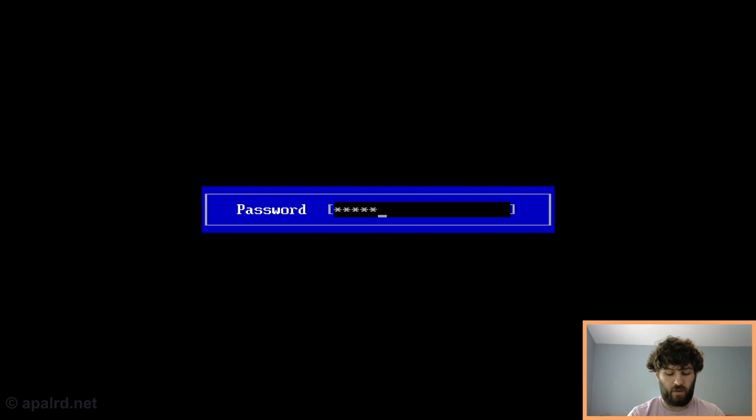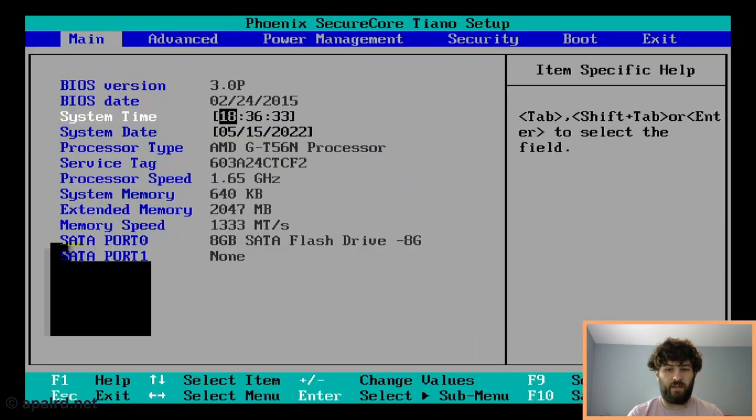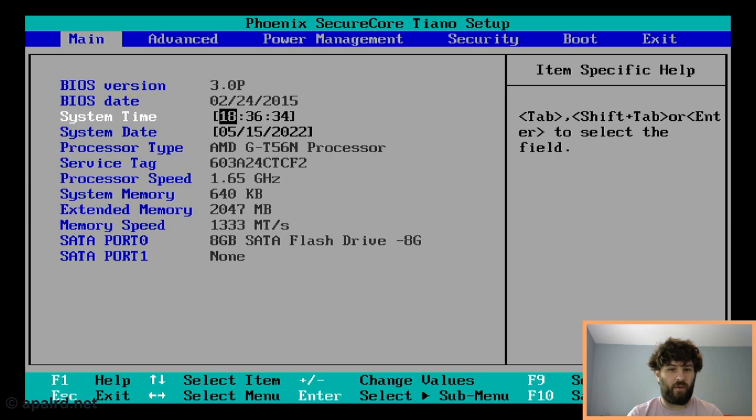Let's boot it up in the BIOS. So we're going to press delete, enter setup. Okay, we got a password prompt. So password for these guys is FirePort with a capital F. F-I-R-E-P-O-R-T, enter. That should take us into the BIOS.